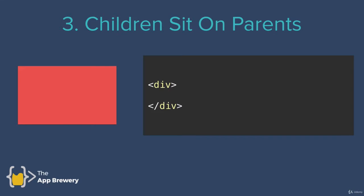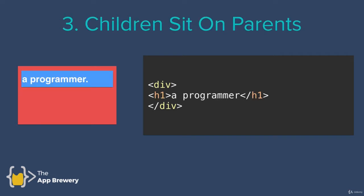The third thing we need to know is that children sit on top of parents. What do I mean by that? So here on the left, I've got a div that's colored in red. Now, if inside this div, I add an H1 with some text, then that H1 is going to be on top of the div. So it's more towards the viewer and away from the screen.